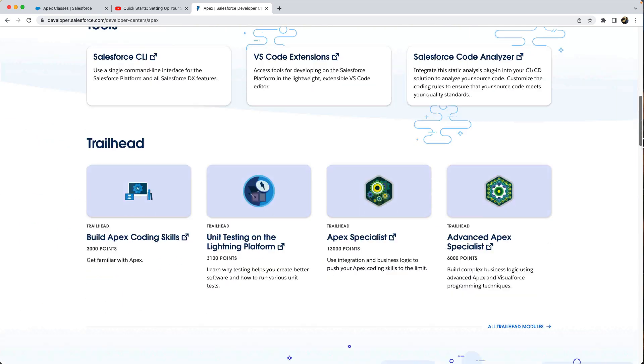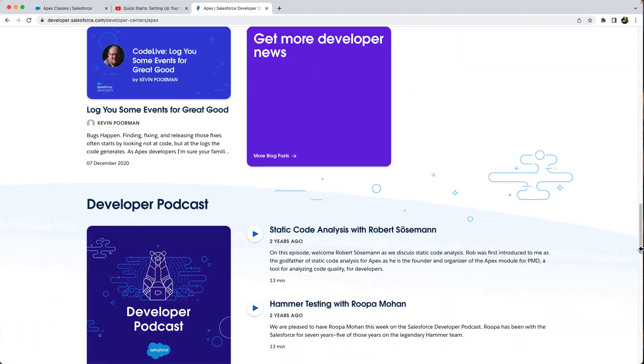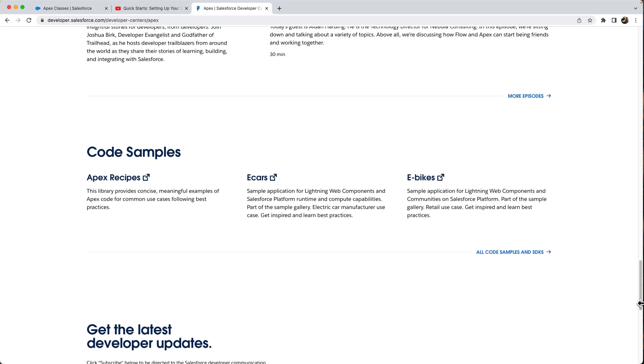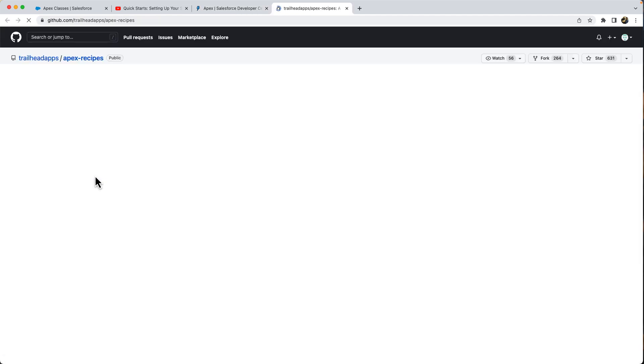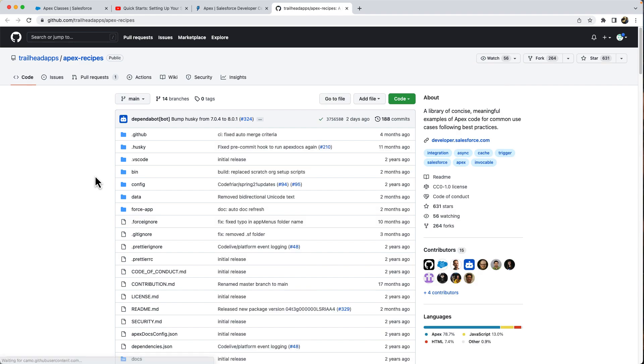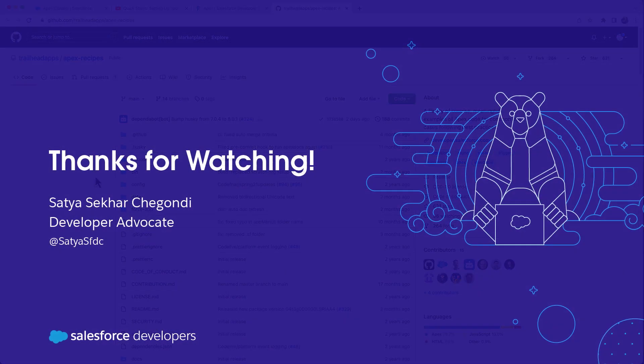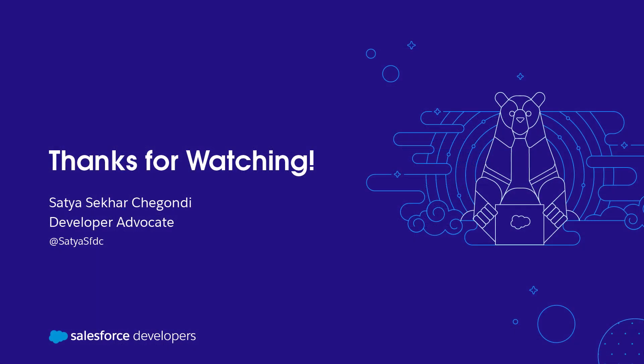You can also find the link to the Apex recipes, which has Apex code samples implemented with best practices and patterns. If you want to get more content like this pushed to you directly, click subscribe and the bell icon to get notifications.